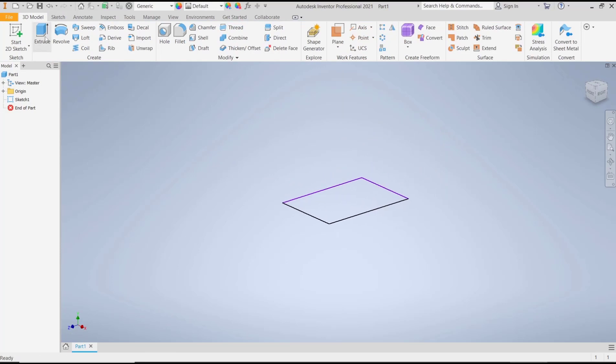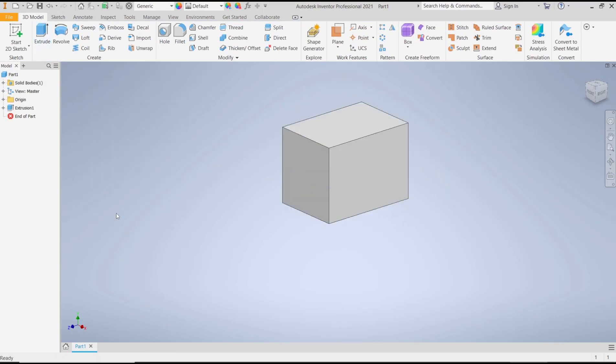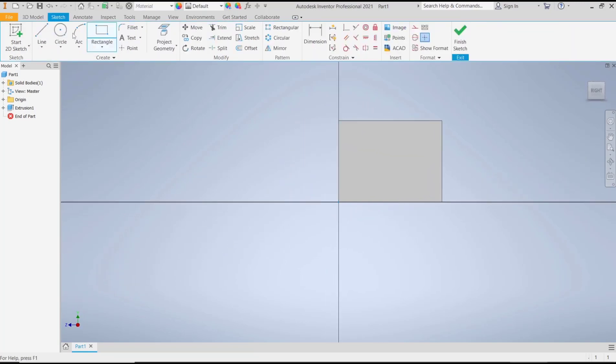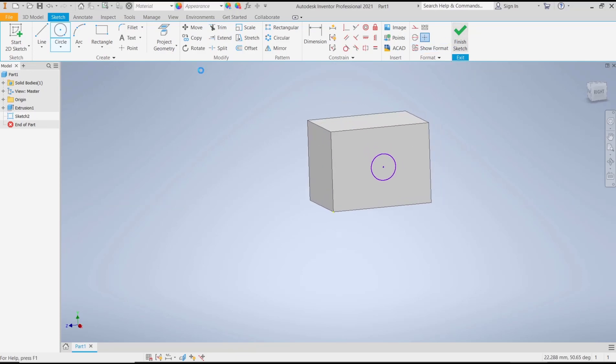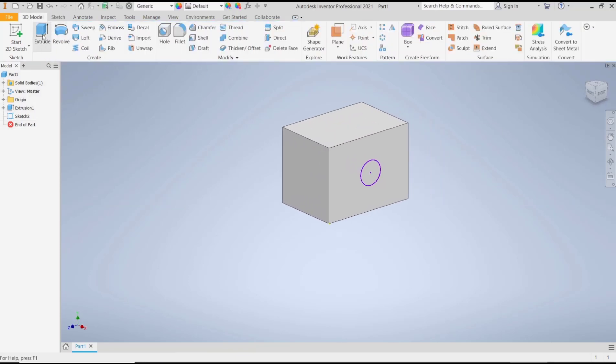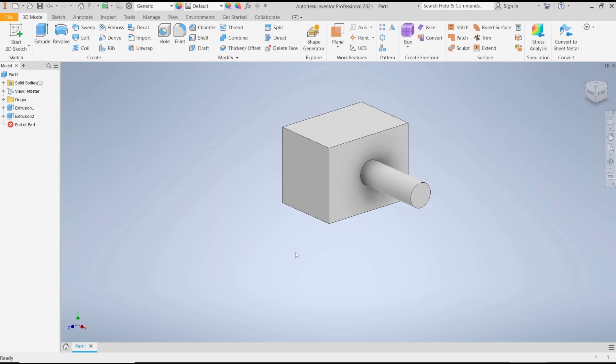Now you can use extrude tools to convert into 3D. I will select this face, we draw again a circle, and then use extrude tools to convert into 3D. Now if you want to move this face, you can use a direct move tool.